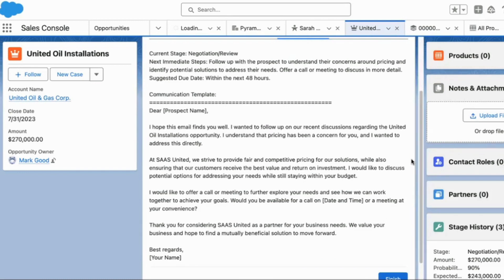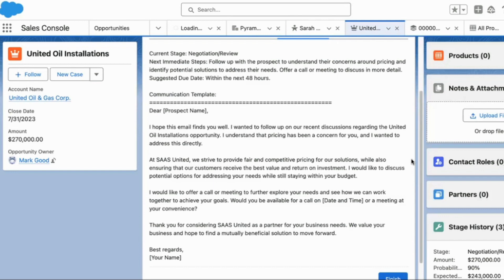FlowGPT grabbed the data, went through and referenced standard operating procedures that were gathered by the GPT specialist, in this case me, from the company and implemented those into FlowGPT so that FlowGPT would provide the best next steps for this opportunity based on the specific standard operating procedures for this company. Check it out. It's structured in a few different ways.